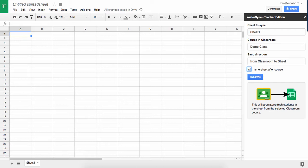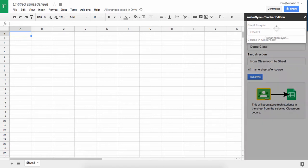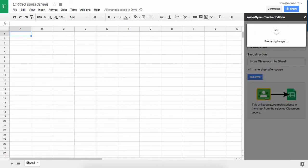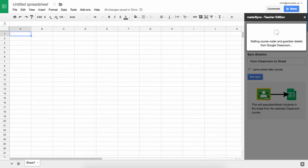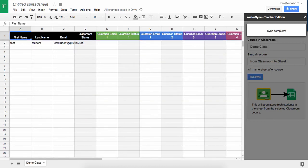I'm going to name my sheet after my course, so I click on run sync. And what's going to happen is it's going to go and find all the students that are currently in my classroom and it's going to populate my spreadsheet with a list with headers so I know where to put my data. We're going to wait for this to run. Okay, so now we can see that this has run.